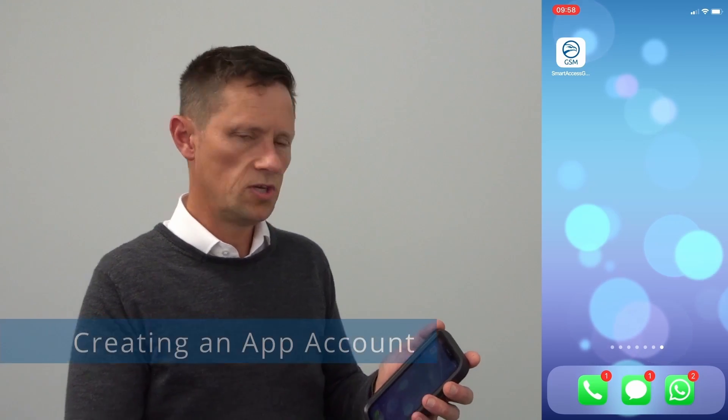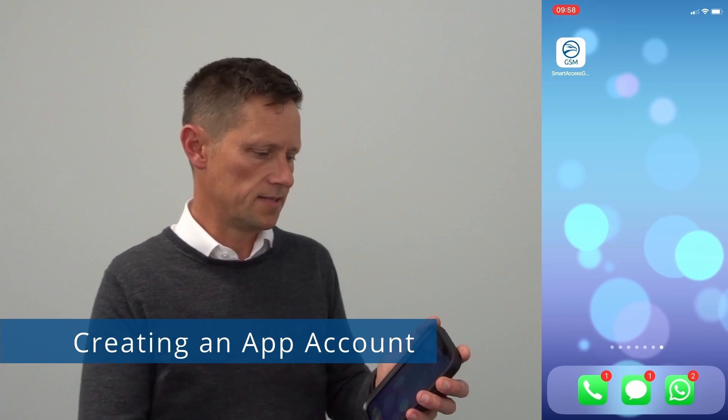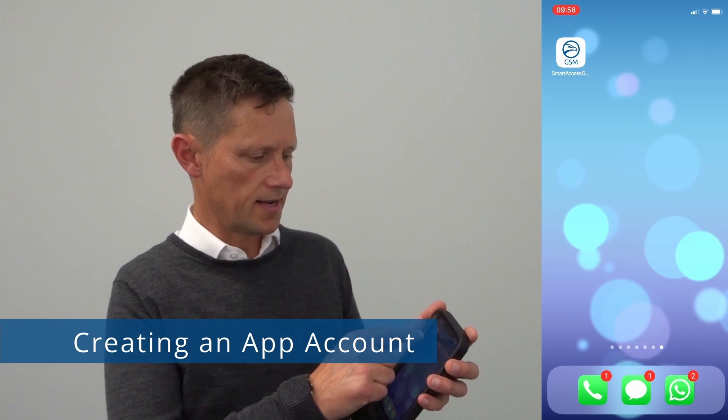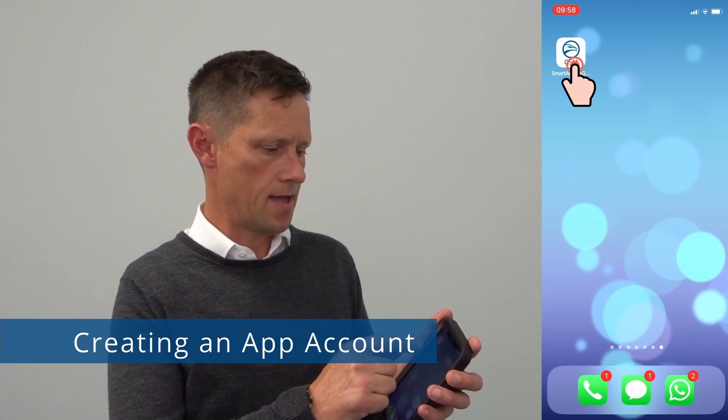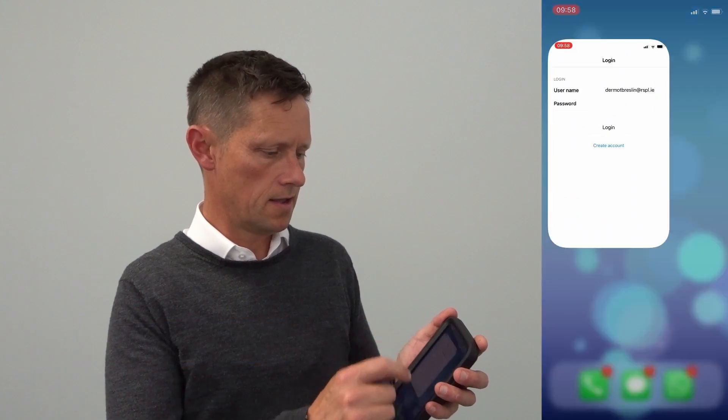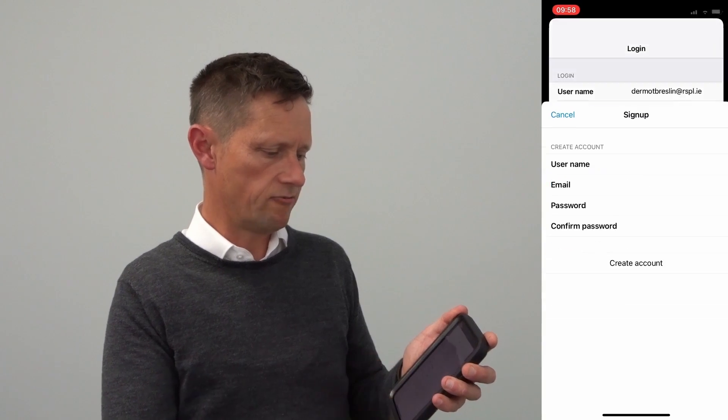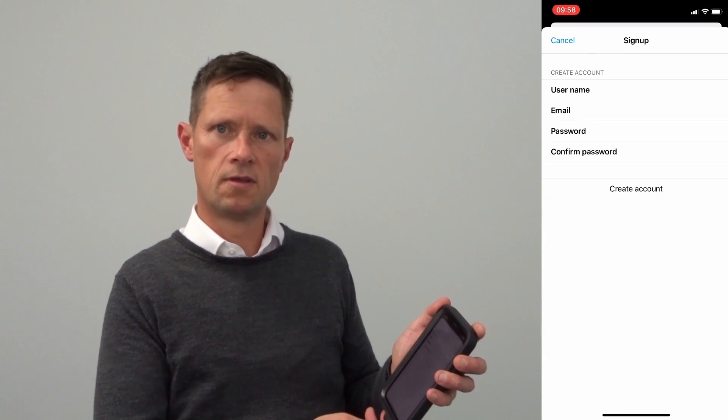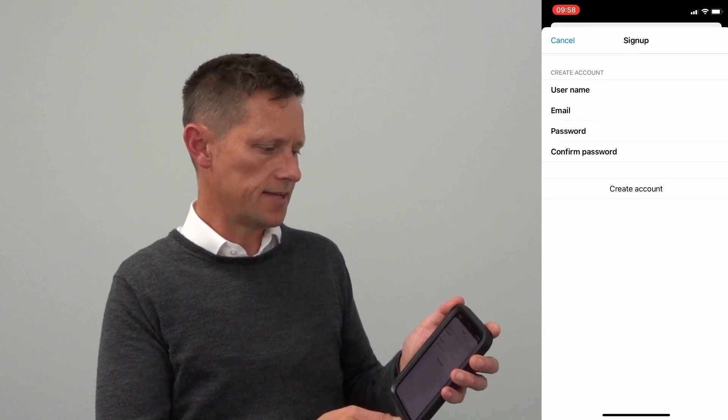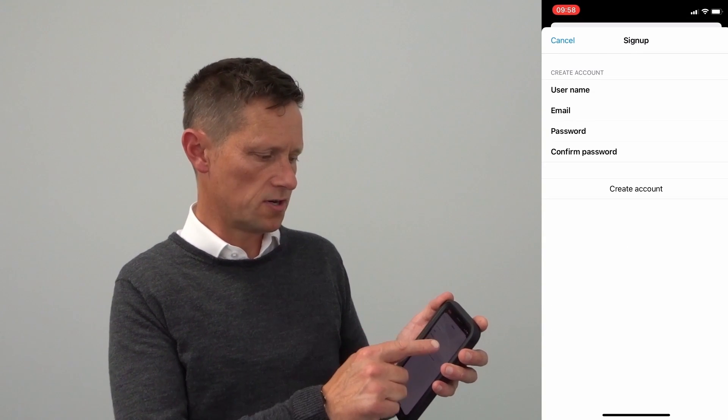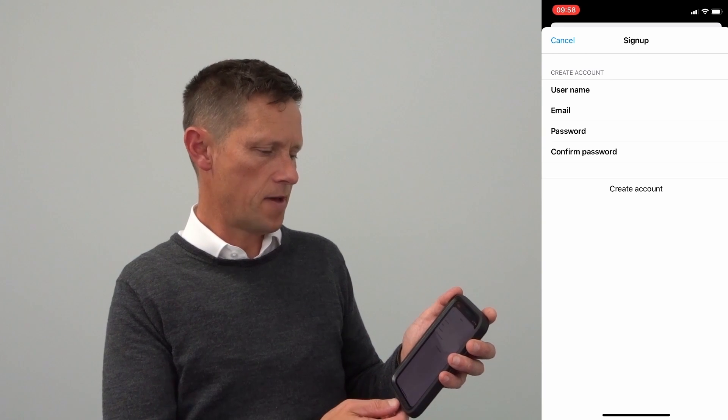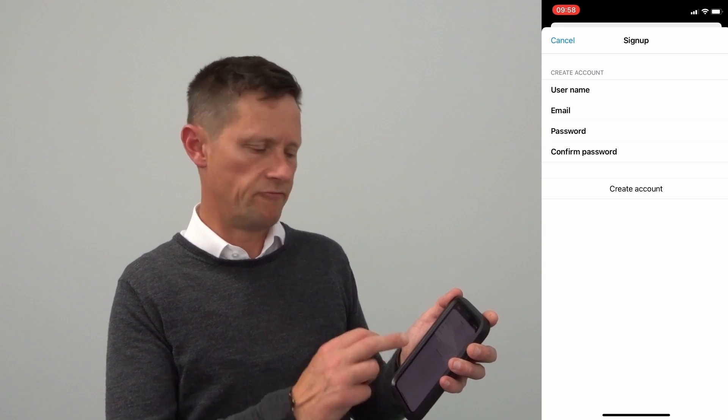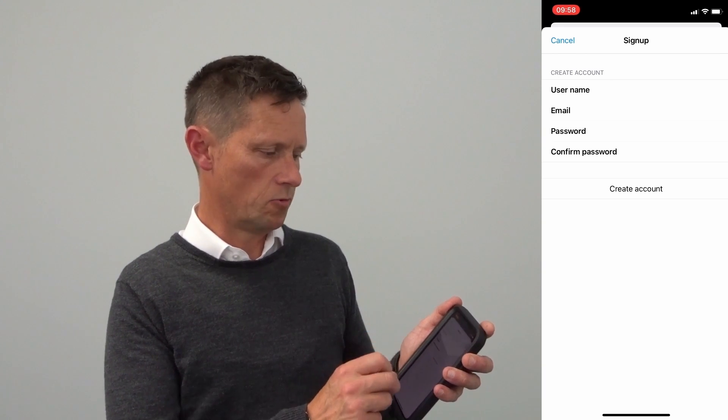Once you download the app you'll see this SmartAxis GSM Intercom icon and once you open it you will need to register an account. The details required are user name, email address, password and confirmed password.